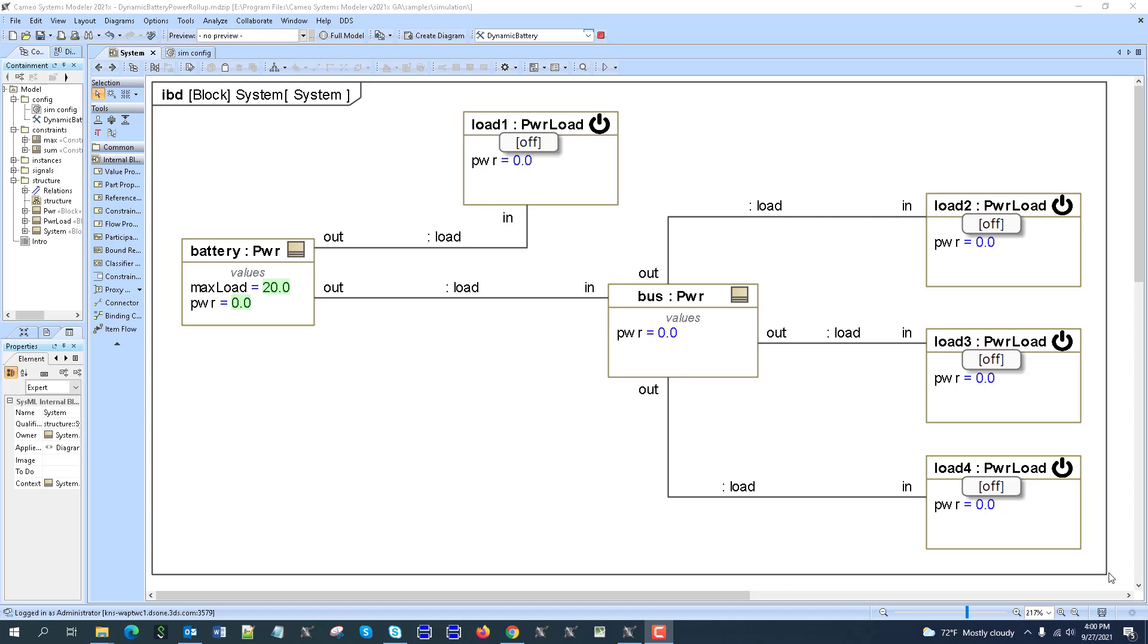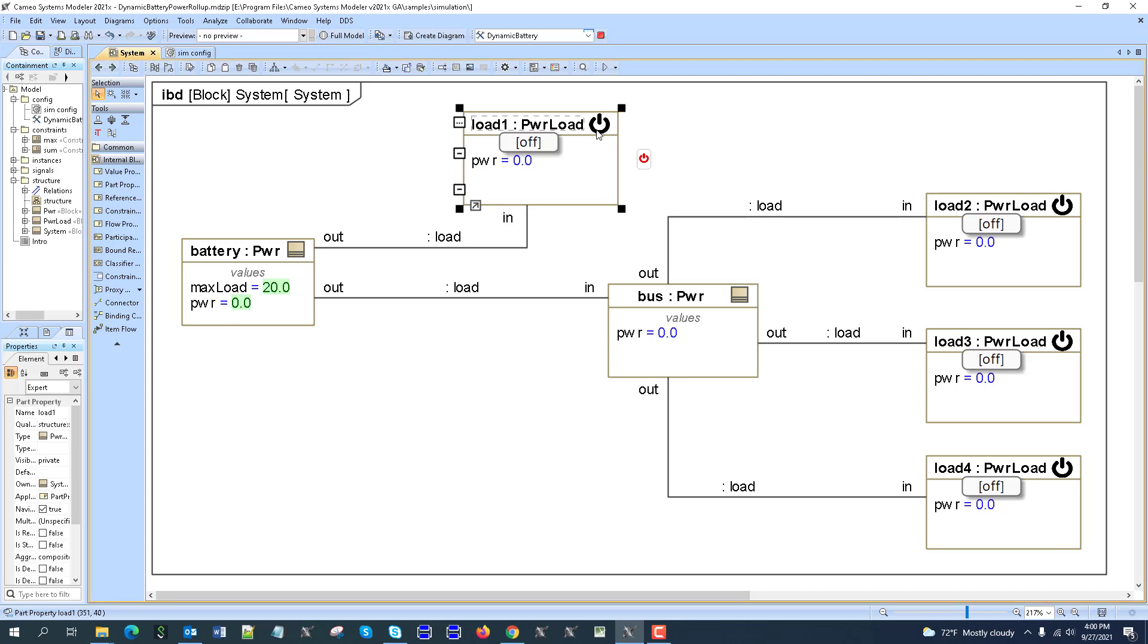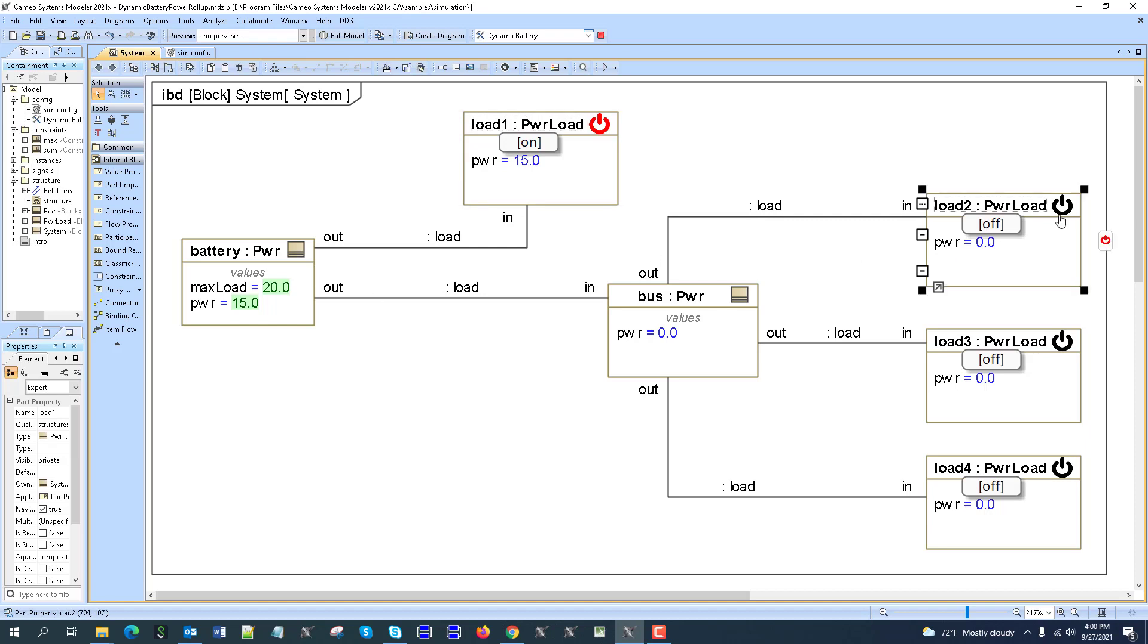Here we see dynamic power roll-up simulation. We're leveraging the capability of state-based power roll-up pattern. When we're switching the states of the load, we provide the load for the battery, and we see that the load is translated through the connector. This is a new capability.